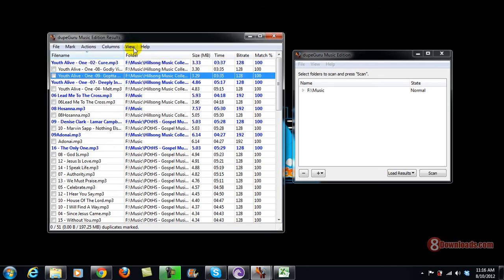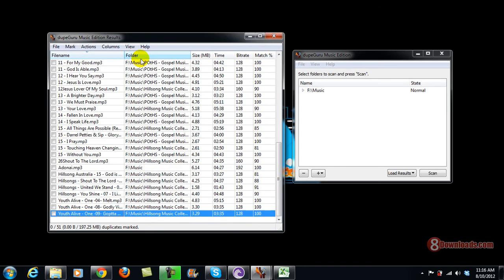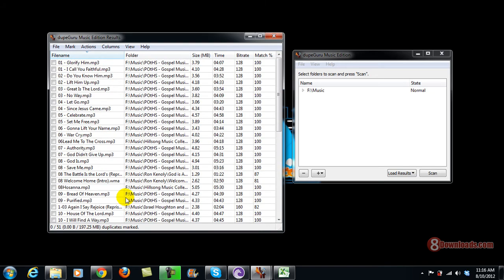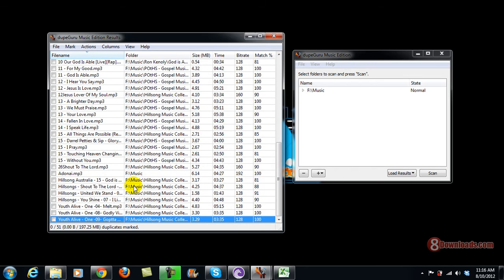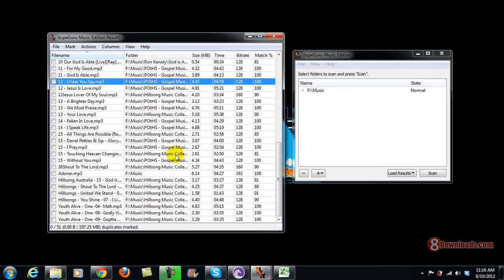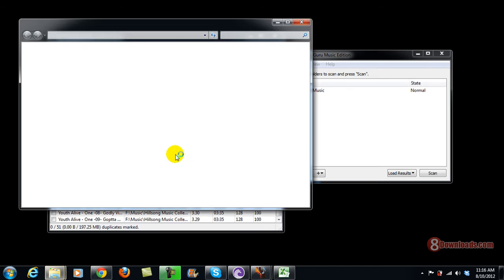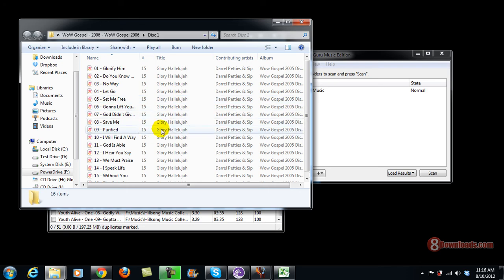You can even view show duplicates only, so here we have all the duplicates. For you to be sure that it's a duplicate, you can just go ahead and open the containing folder selected. There you go.